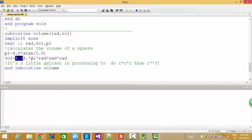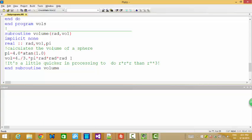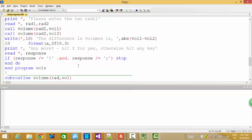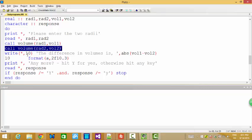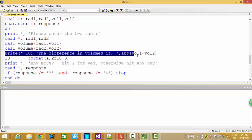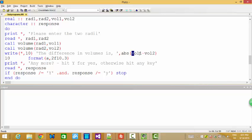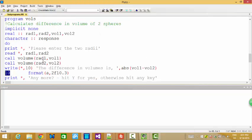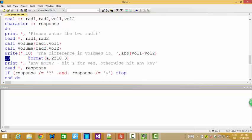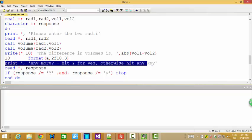So this is the formula to calculate the volume for a sphere. Basically, the same. If we call the function for first one, the second one, and then can get output on the screen. We want to find the difference, so we use absolute value, the difference, and also 10. Actually, this is a format label. So format label, that means we want to get output by following format 10. And also, if we want to yes or no. Let's see if any more or not.